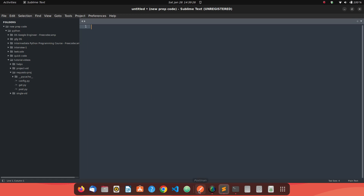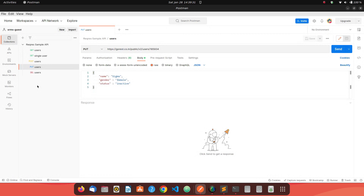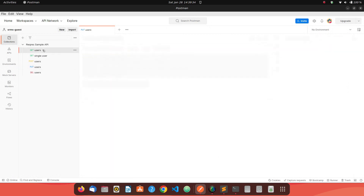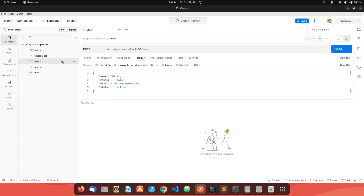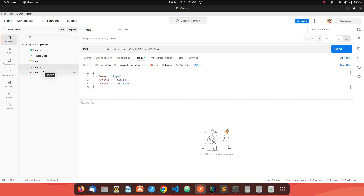We have a Postman collection ready — a REST API that allows us to get user details or create a user using the POST method. Now we have a PUT method which helps us to update a user. An overview: a PUT method is a REST API method used to update an available resource. If the resource is available, we update its details using the PUT method. If the resource is not available, depending on the API implementation, it may say the resource does not exist.